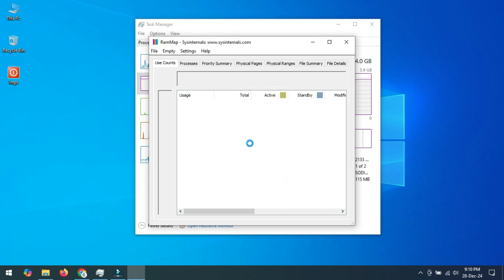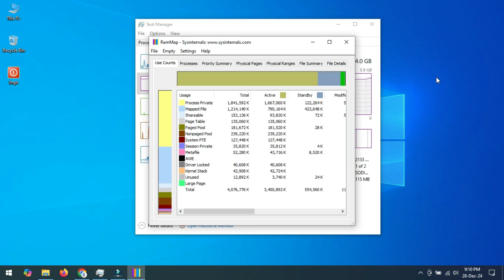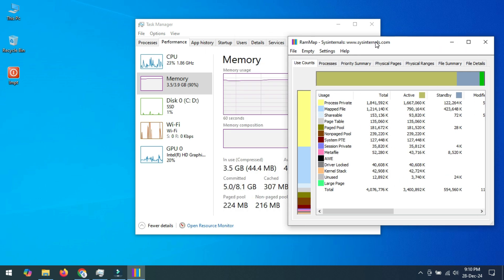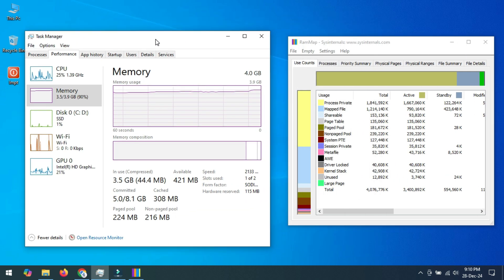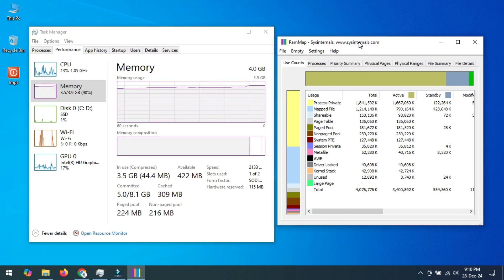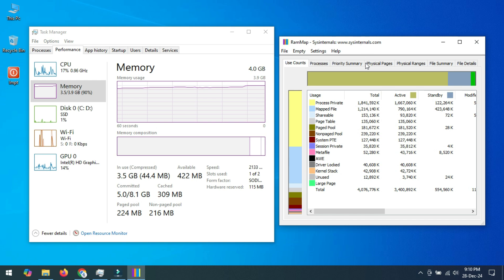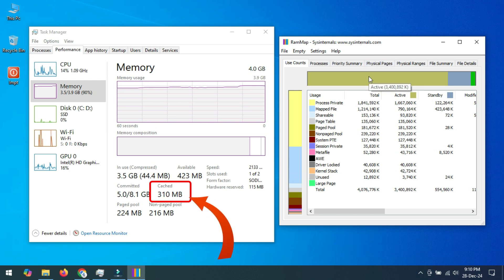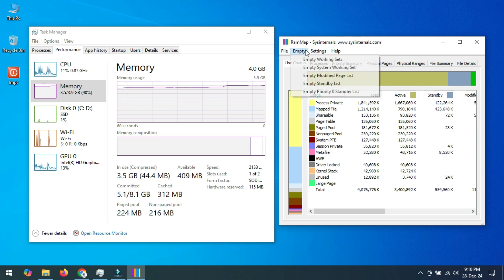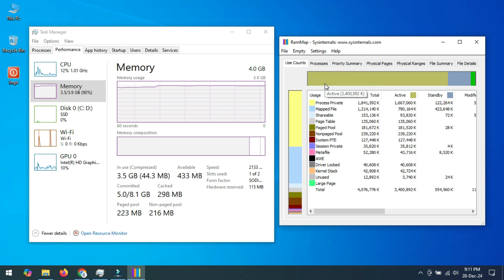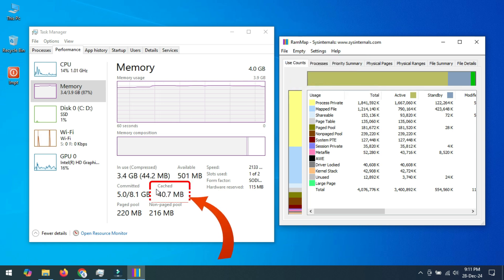This is the software. Now let's see how it works. Watch this part of the video carefully to see how much RAM cache I have and what happens after I issue the command. Click on the Empty option and click Empty Standby List. You can see the result — in this way you can clean your computer's cache memory.